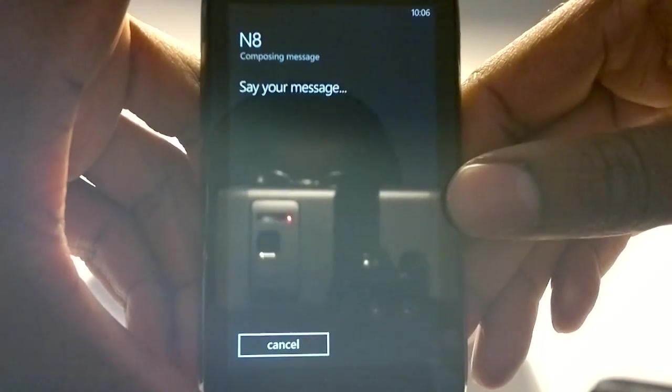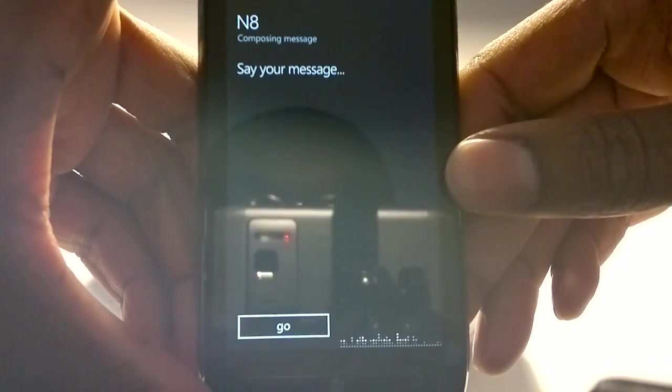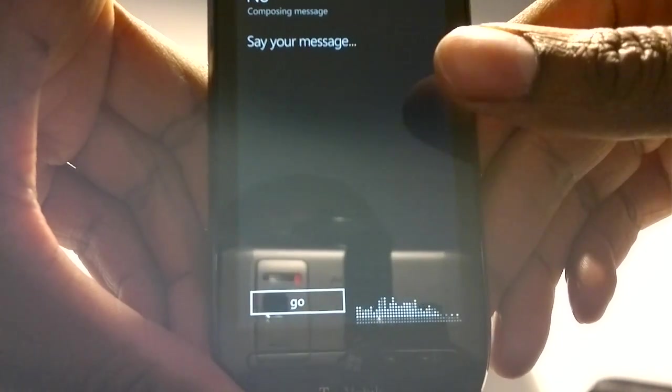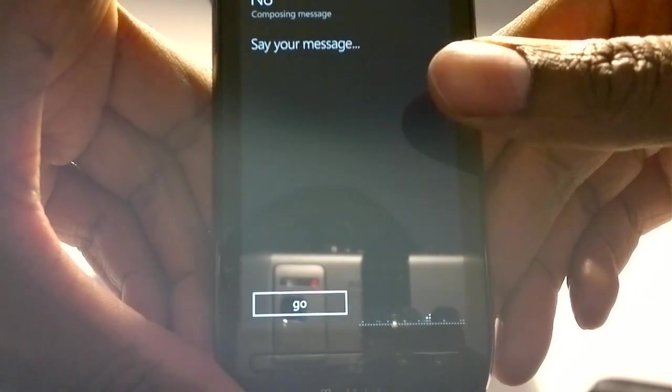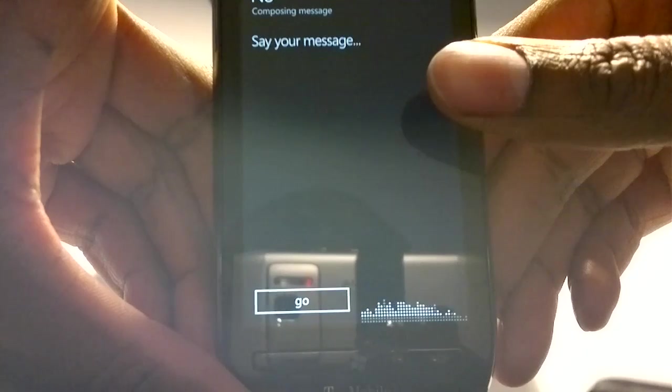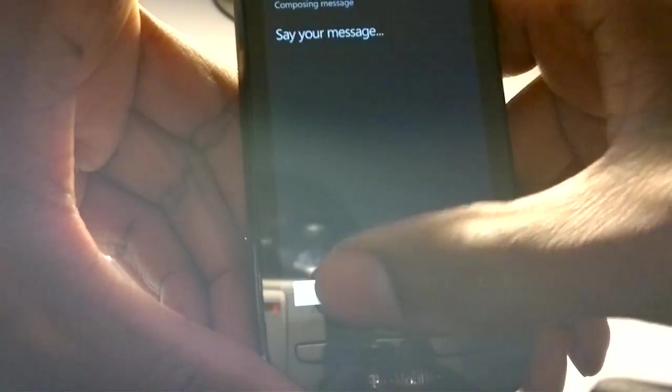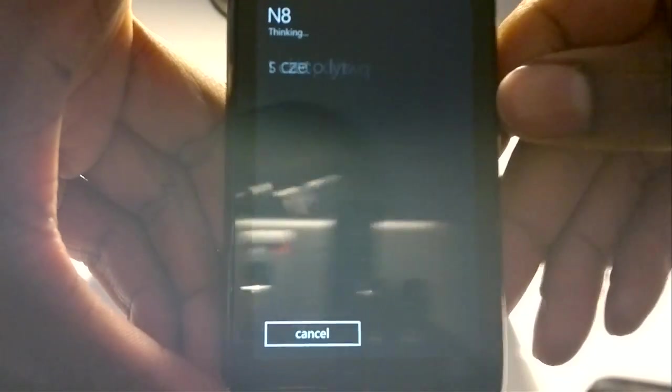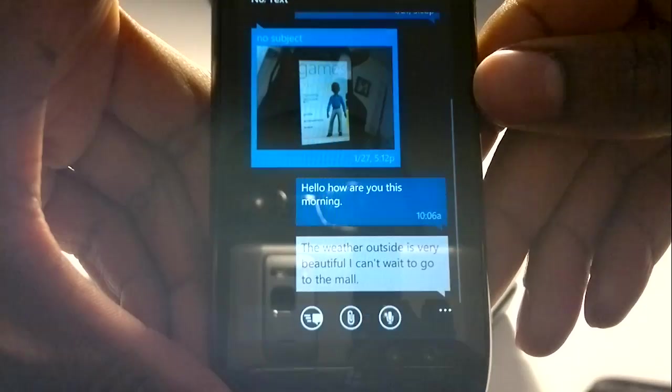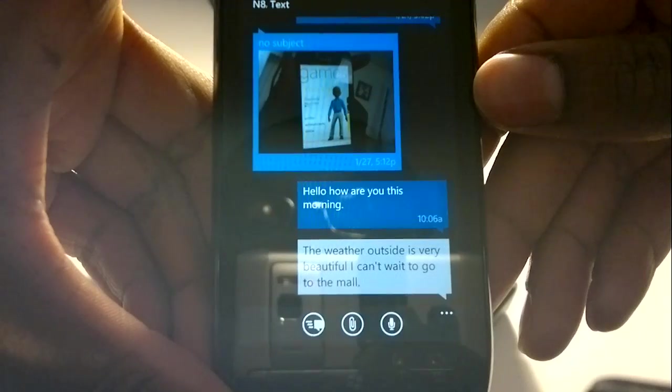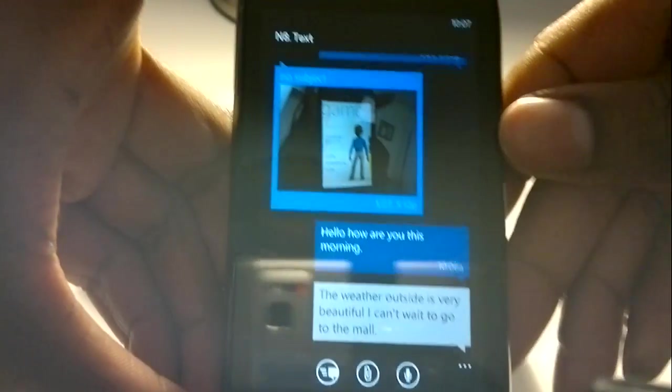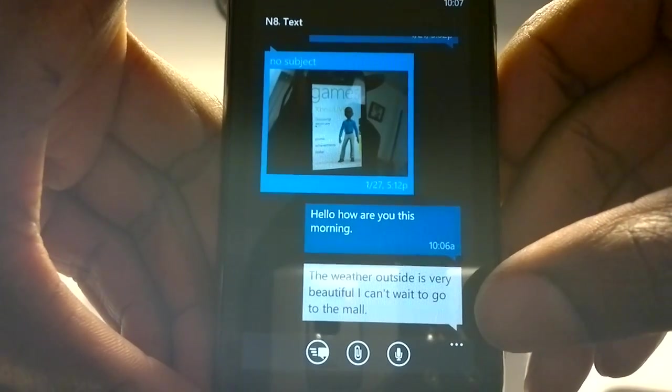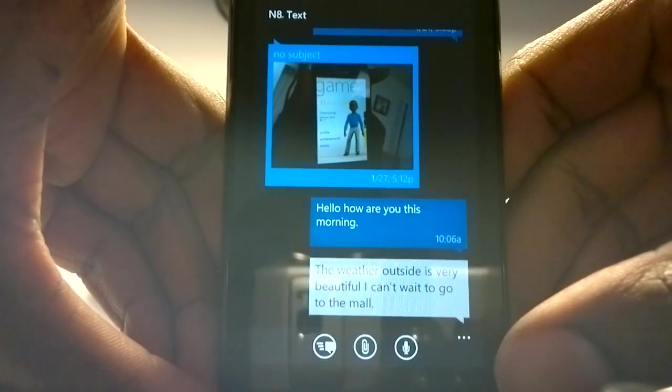Say your message. The weather outside is very beautiful, and I can't wait to go to the mall. The weather outside is very beautiful, and I can't wait to go to the mall.